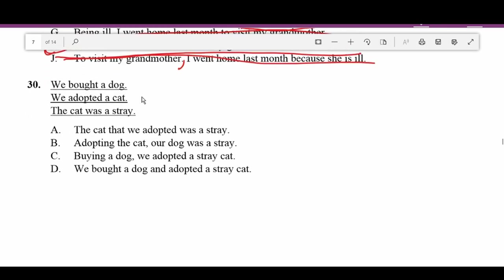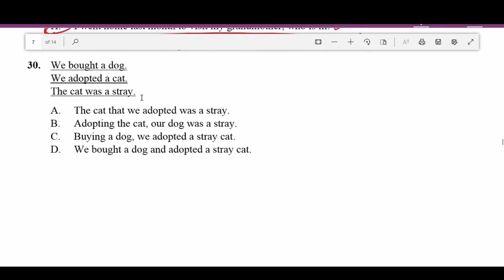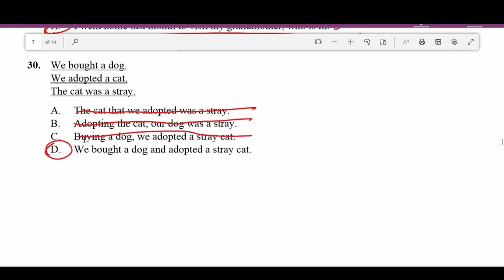Number thirty: 'We bought a dog. We adopted a cat. The cat was a stray.' A — 'The cat we adopted was a stray' — what about the dog? B — 'Adopting the cat, our dog was a stray' — doesn't make sense. C — 'Buying a dog, we adopted a stray cat' — doesn't make sense. D — 'We bought a dog and adopted a stray cat' — correct, combines all three sentences. D is correct.